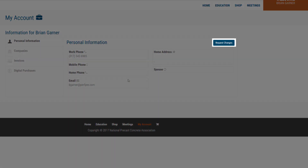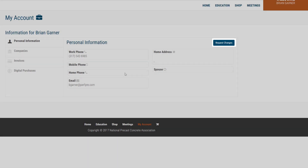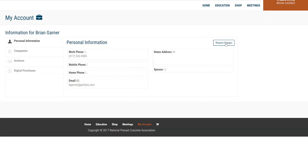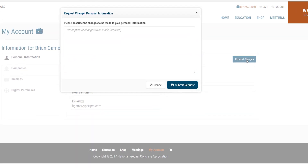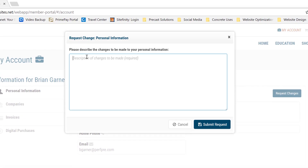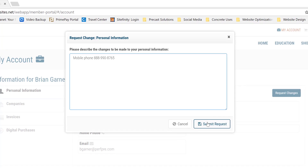Click on Request Changes to update any of the information displayed on the screen. Inside the screen that appears, enter the changes you would like to be made. When finished, click Submit Request.